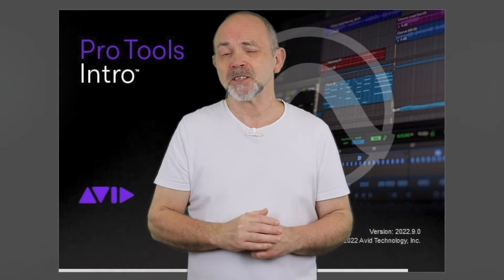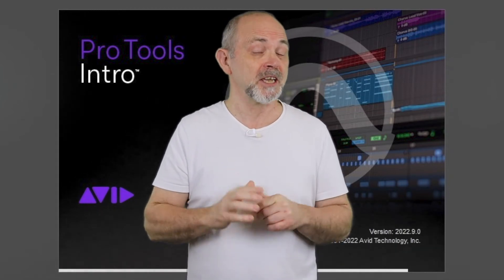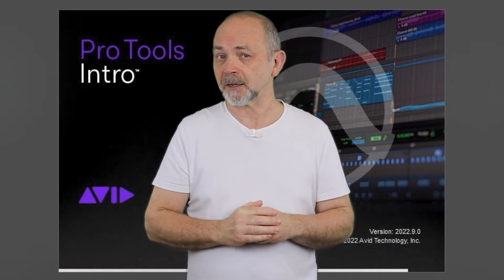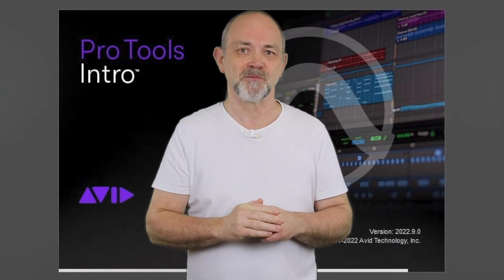Hi, my name is Trev Hutchings and this is how to create a MIDI instrument drum track in Pro Tools.